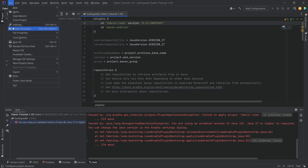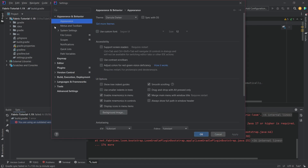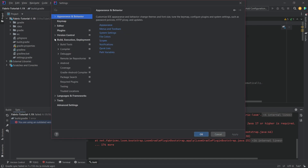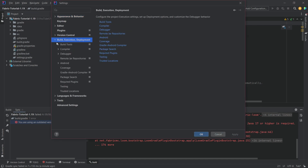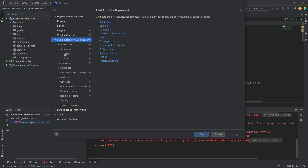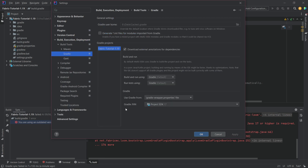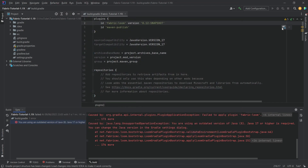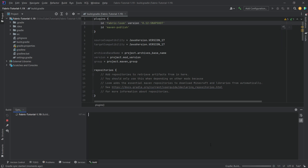The second step is to go to File > Settings, then Build, Execution, Deployment > Build Tools > Gradle. Under Gradle JVM, make sure you have selected Project SDK 17. If that is the case, hit OK. Then click the little elephant icon that says 'Load Gradle Changes' and it's going to start building once more.